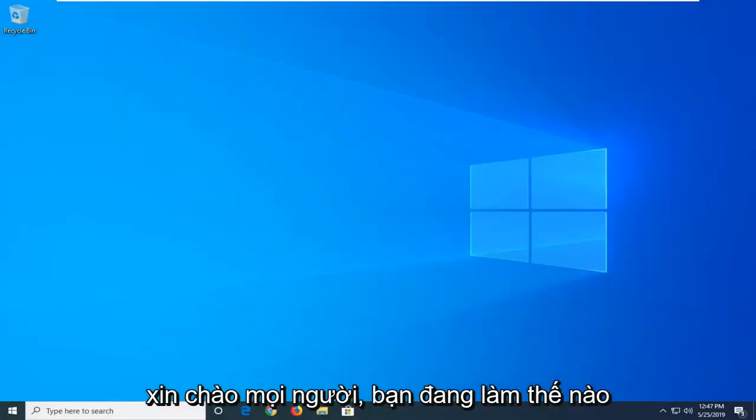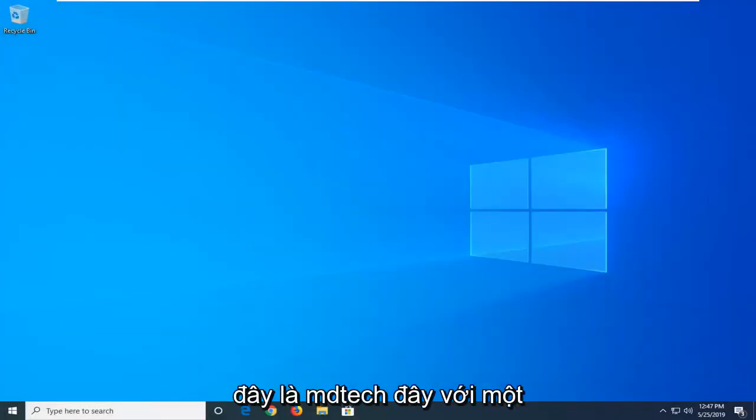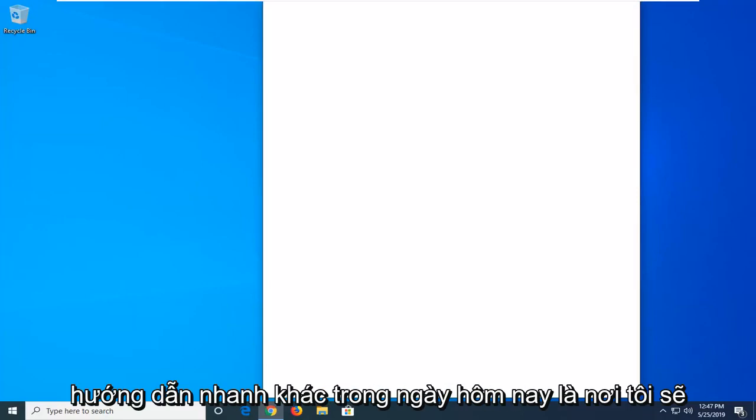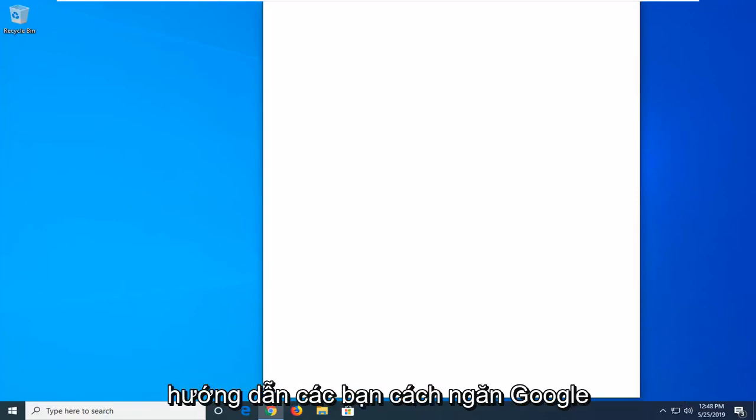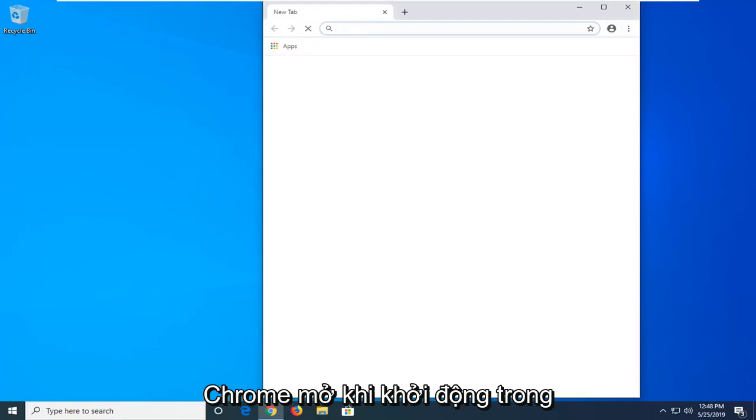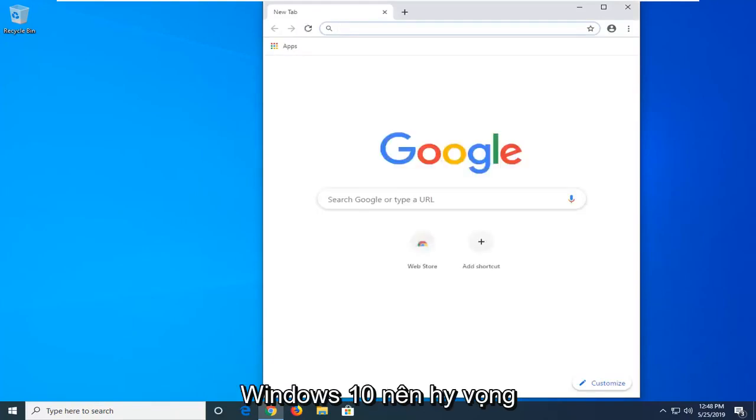Hello everyone, how are you doing? This is MD Tech here with another quick tutorial. In today's tutorial, I'm going to show you guys how to stop Google Chrome from opening up on startup in Windows 10.